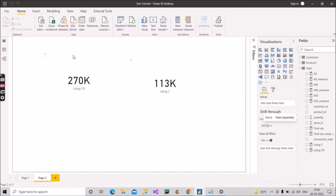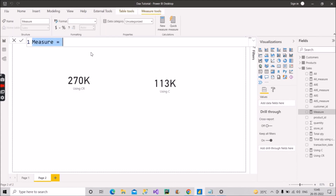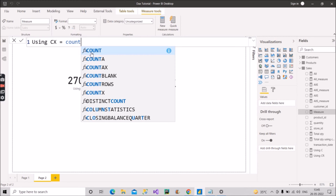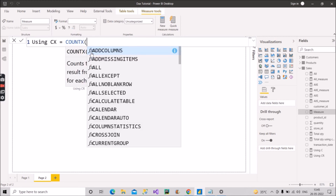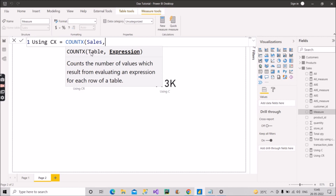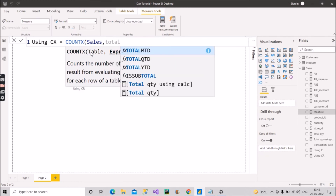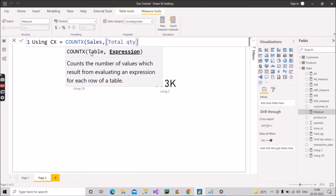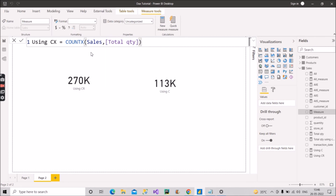Let me create a measure for COUNTX. Using COUNTX, the first argument will be the Sales table because we will be evaluating an expression from the Sales fact table. The second argument is the expression — we will use the Total Quantity measure that we already created in the last video. That measure acts as the expression here. Let me close the bracket and press Enter.